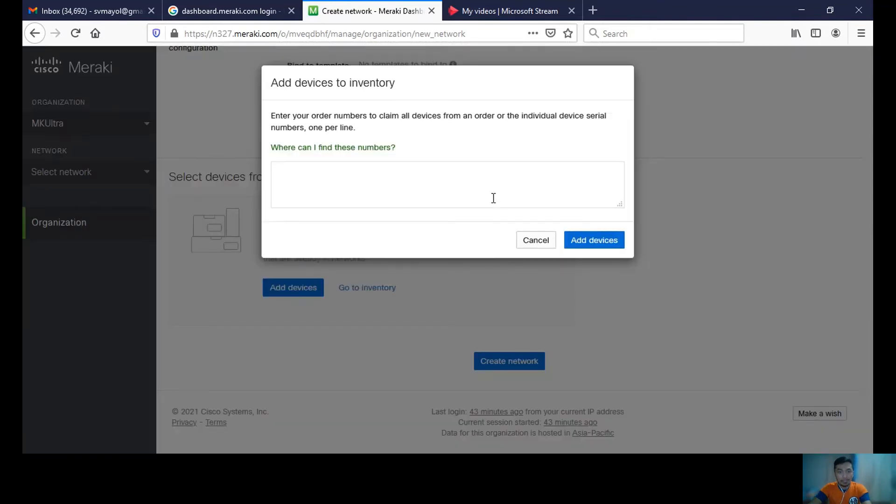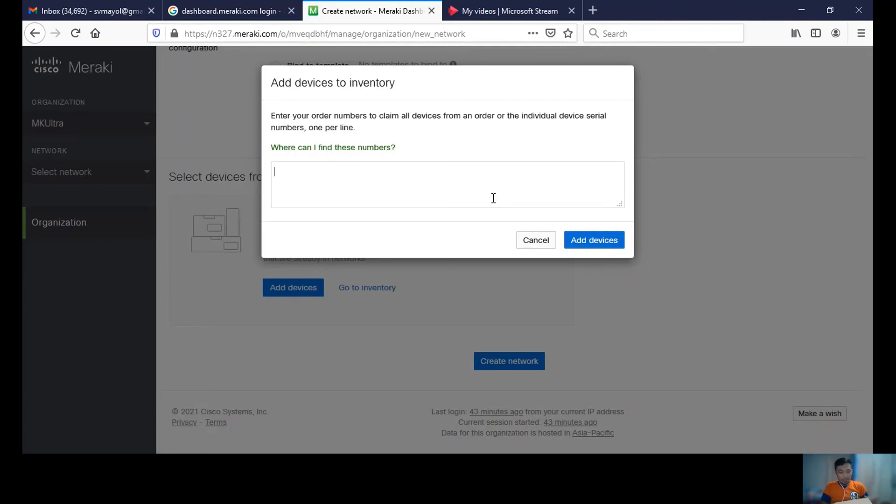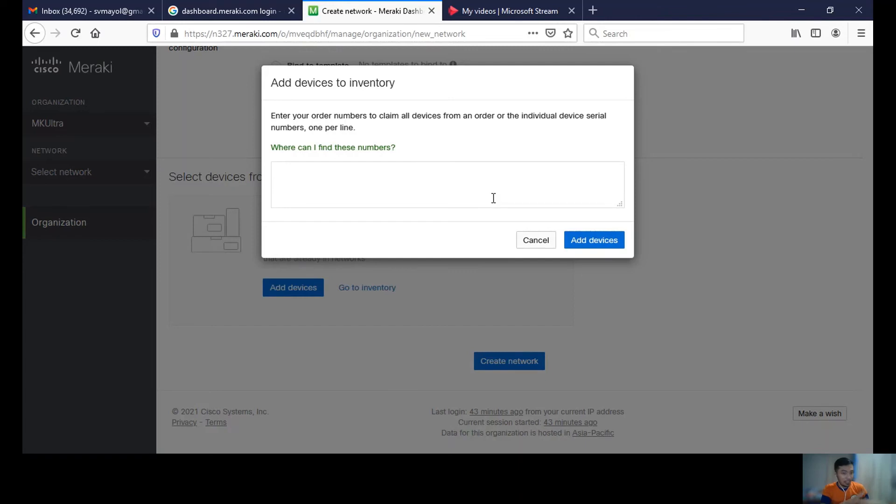The device that I have is actually an MX67W. This is a new device that Cisco Meraki gave to me; it's actually a promotional device. I'll be claiming the device license by inputting the device ID.